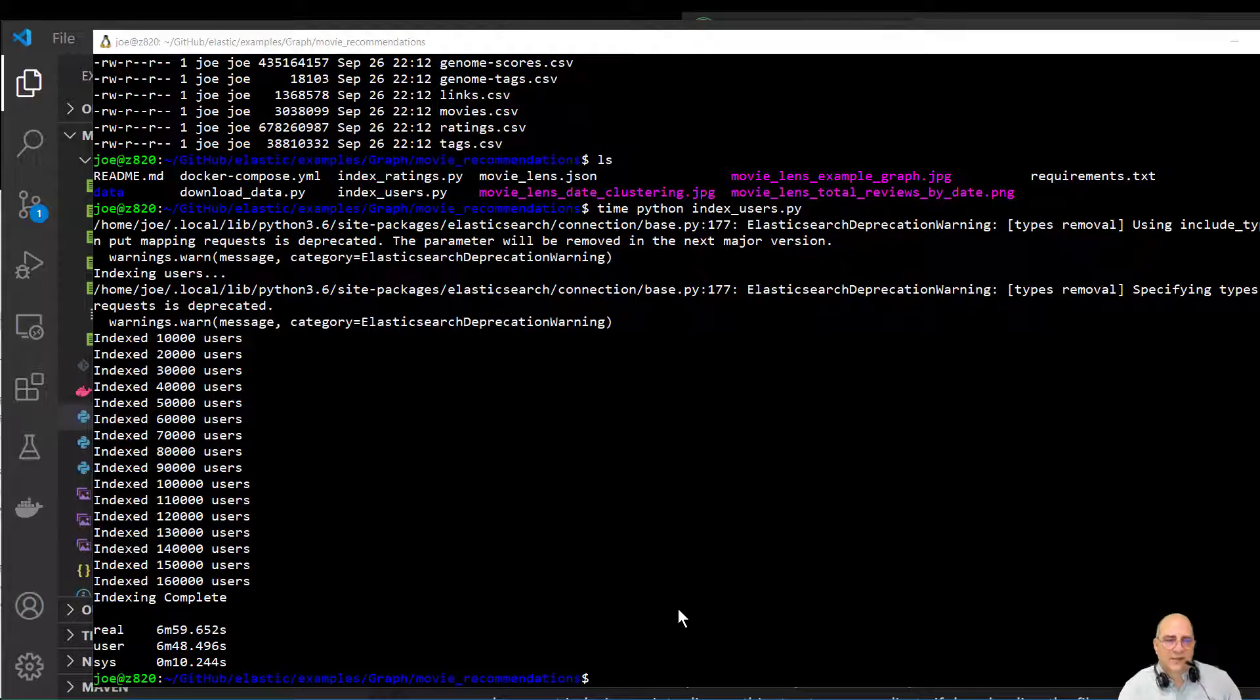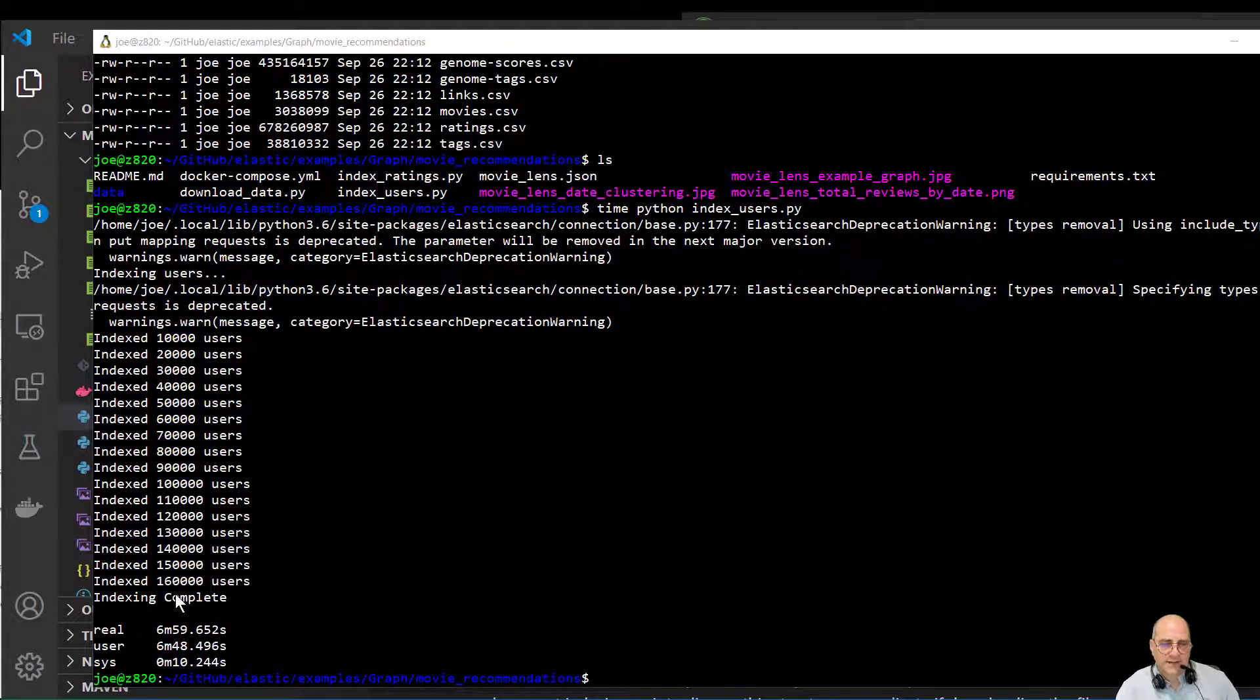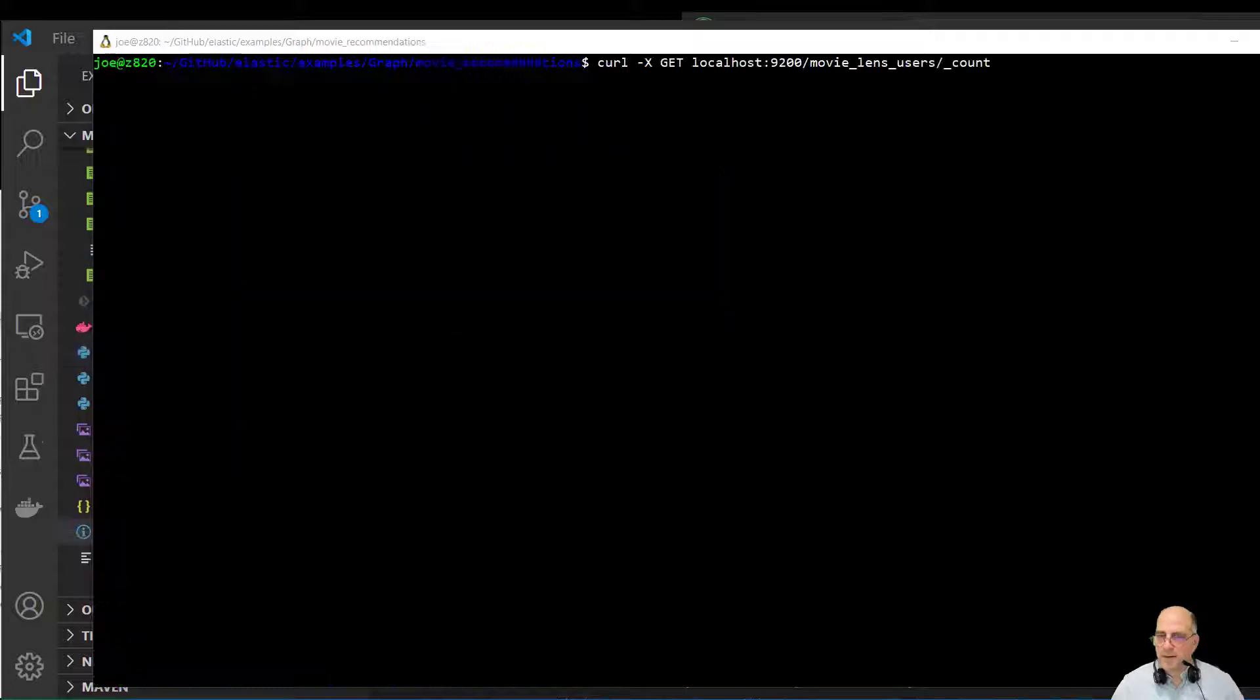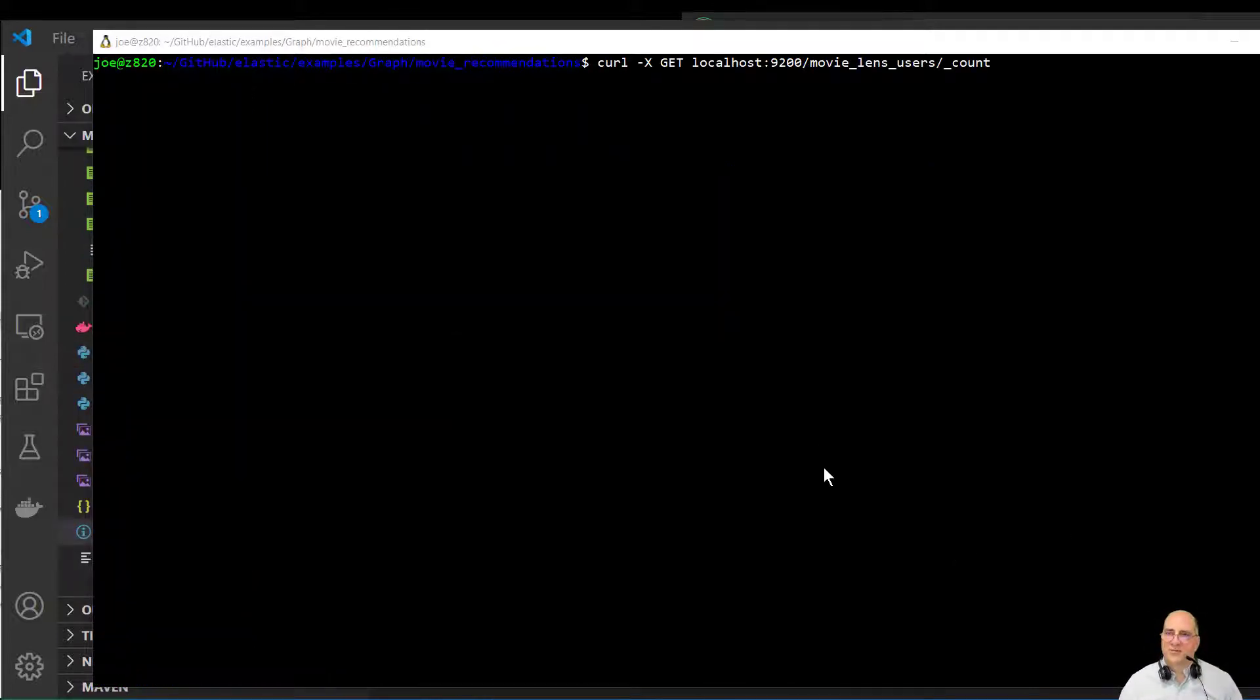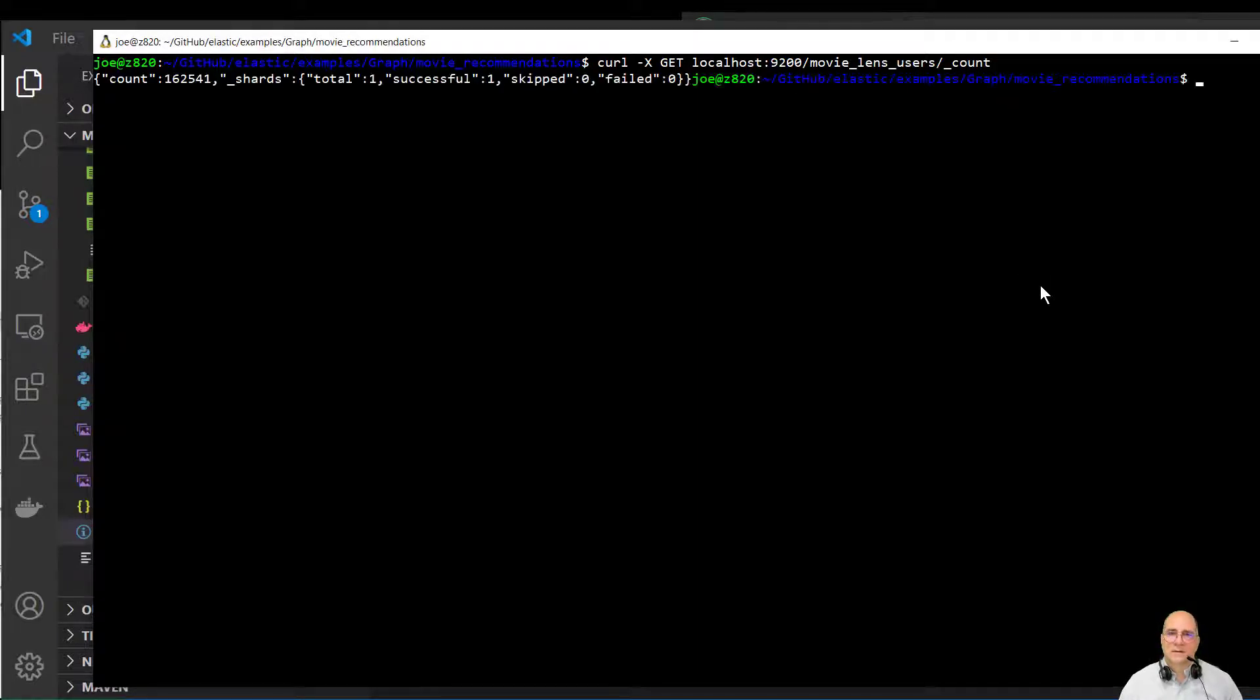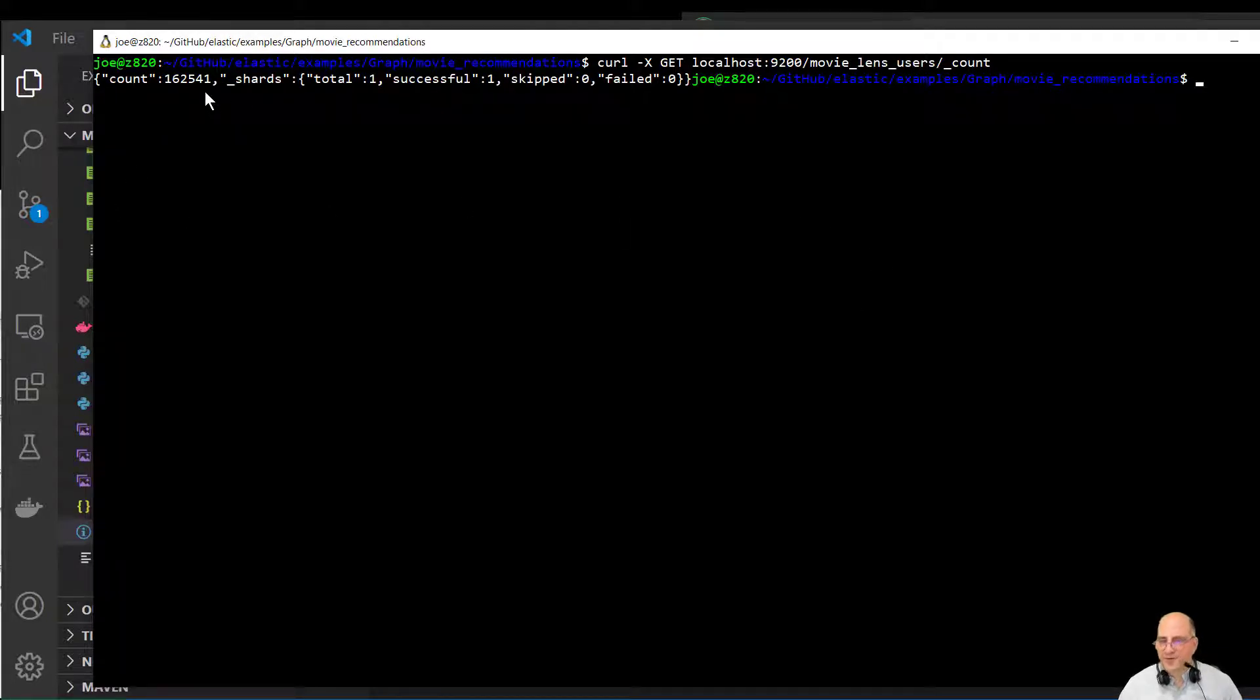So I only indexed the users here. And so that was 160,000 users that were reviewed. And that took seven minutes. So I can verify the number of rows we got in here. I'm just going to do a quick count against this index. And we can see here that the count is 162,541. If you can't see that, that's my fault for not making the font bigger.